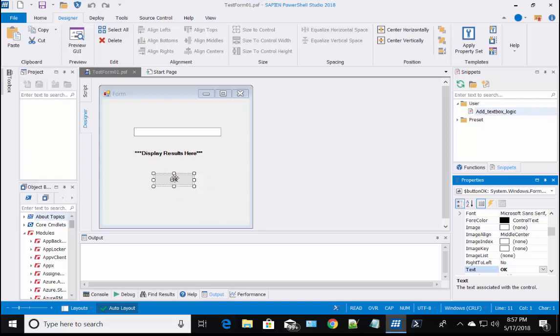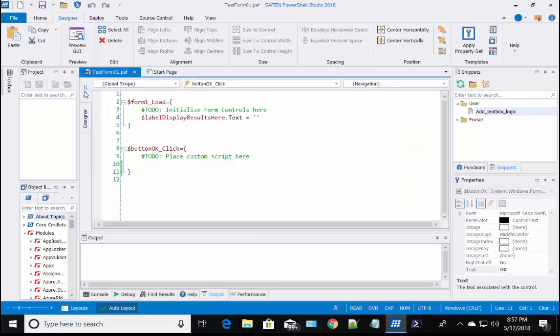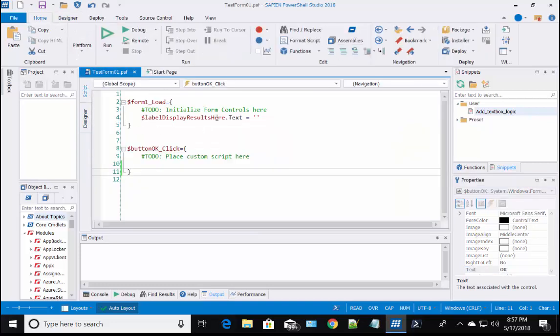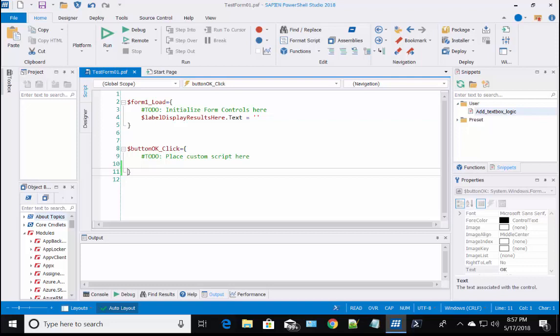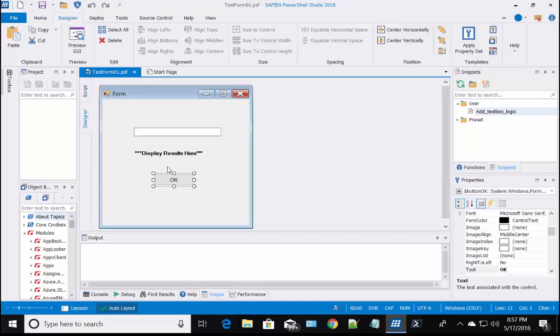The first time the form is created, in the script section of the form, you'll find a form load event script block. Here you can add code to be executed before the form is loaded. Notice I added the code to clear the label text value that was displayed while designing the form.